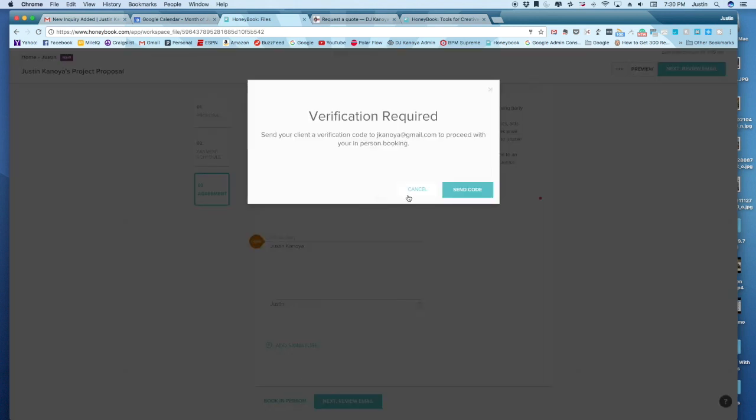And what's really cool about this is that this enables you to meet with someone on site. And again, because everything's digital, we can open up their contract right there in front. And if they're ready to sign, they can do it right here on the spot.